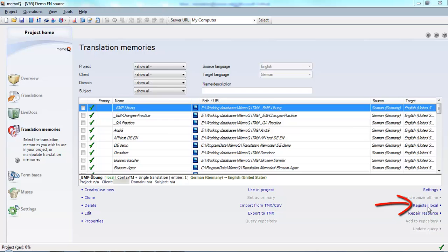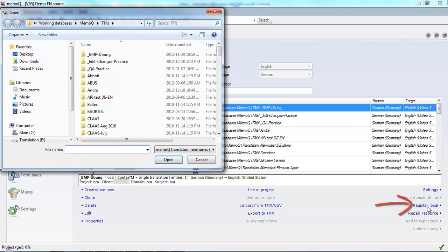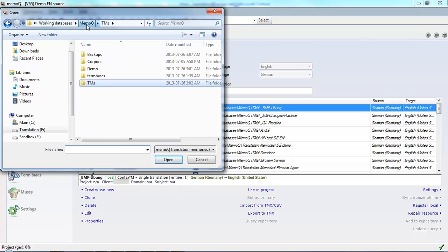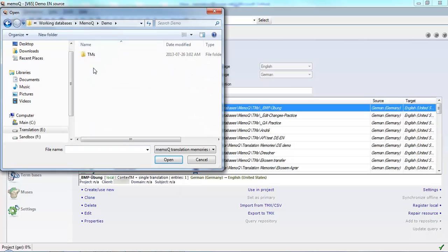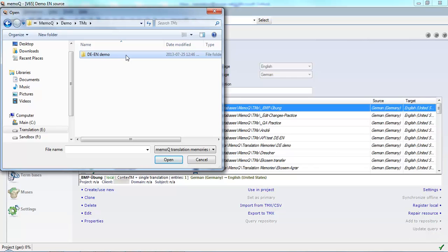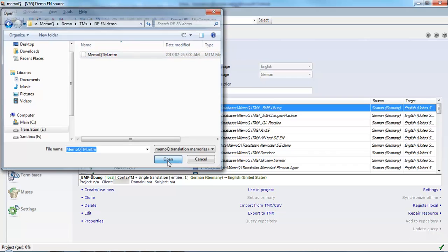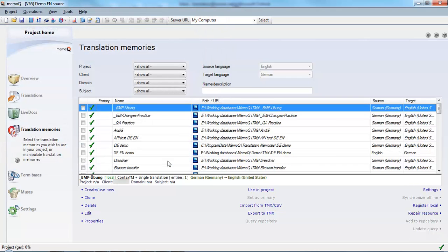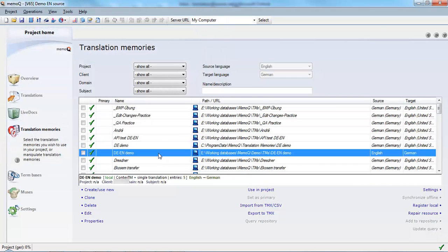Navigate to where I moved that translation memory, and there I see the folder for that translation memory. Open that up, select the memoqtm.mtm file inside of the translation memory folder, and click open. Now it's been restored to the list.